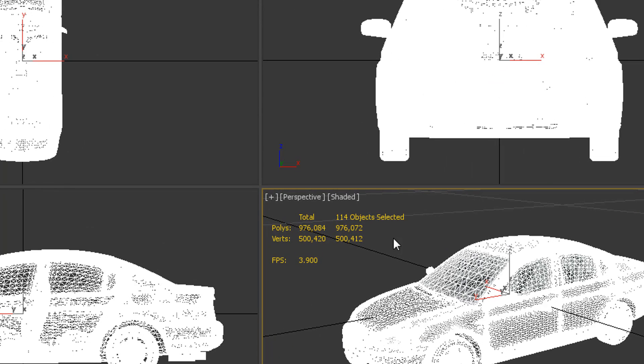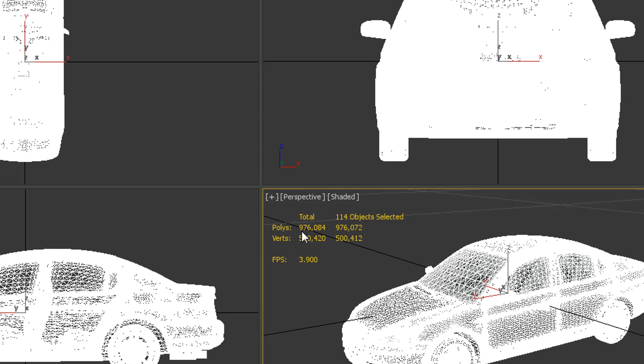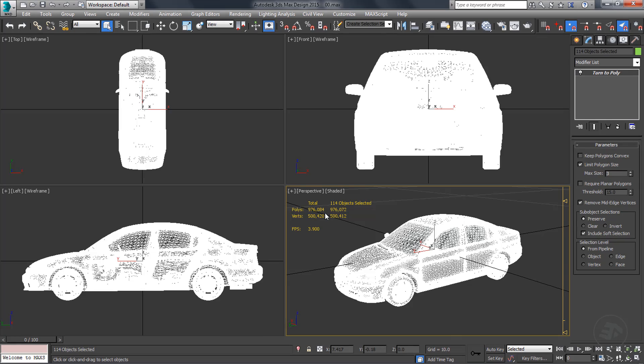Also, this amount of quadro polygons will be higher than that when exporting this model into tri-polygons.